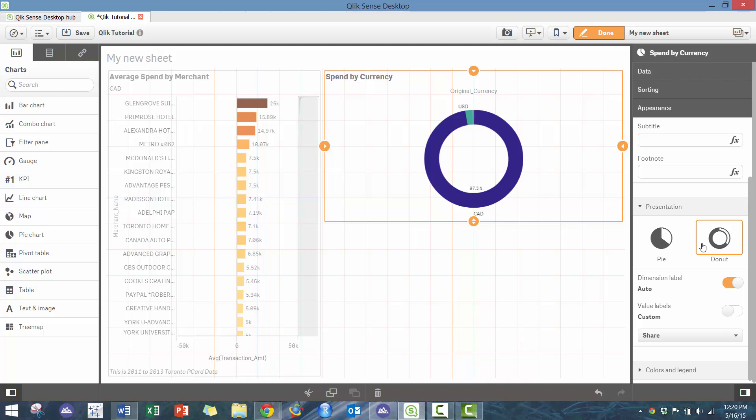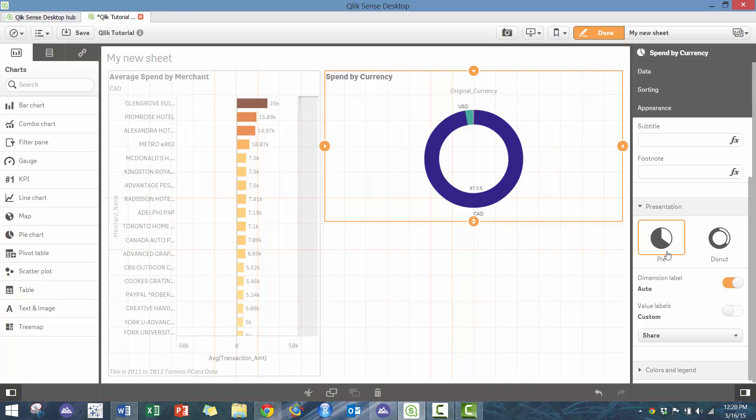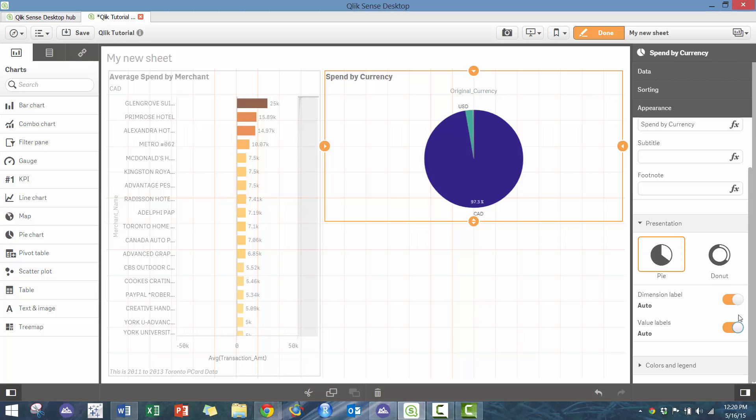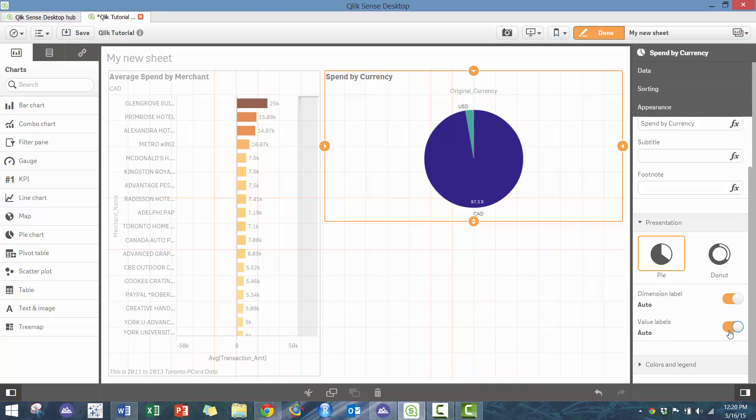You can easily make it into a donut chart if you want to. That's actually pretty interesting. There's some software out there that really makes all the assumptions for you, while in Qlik Sense they allow you to make some of the customizations as you see fit.